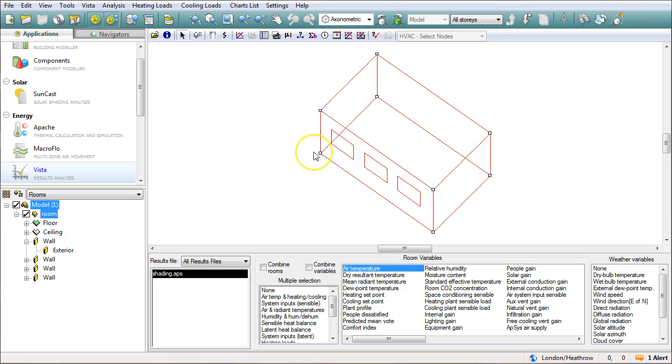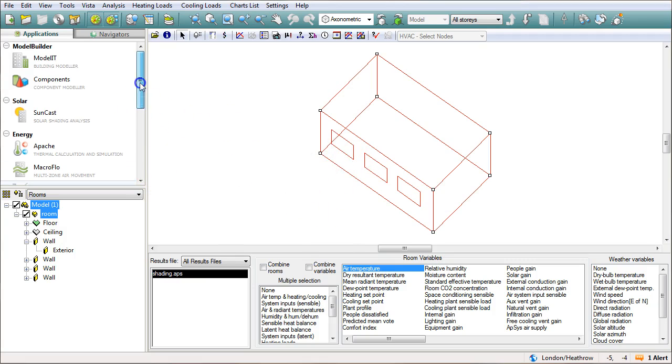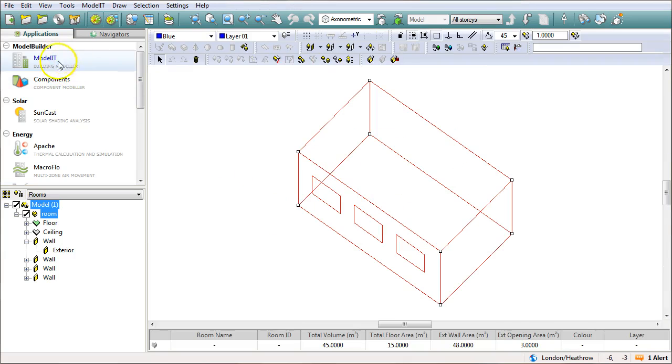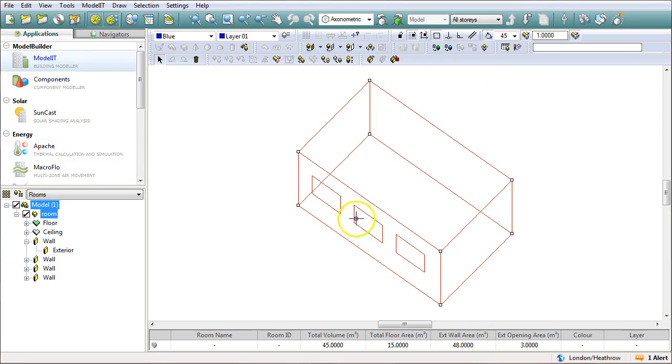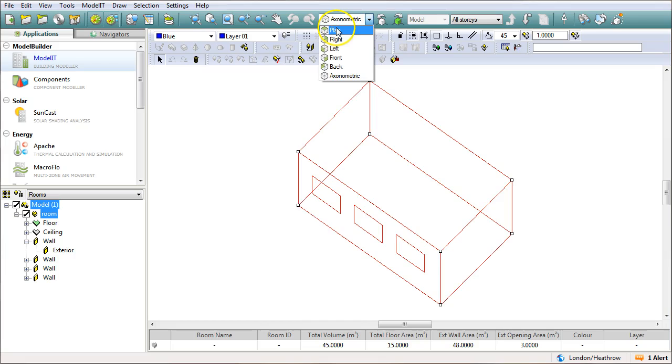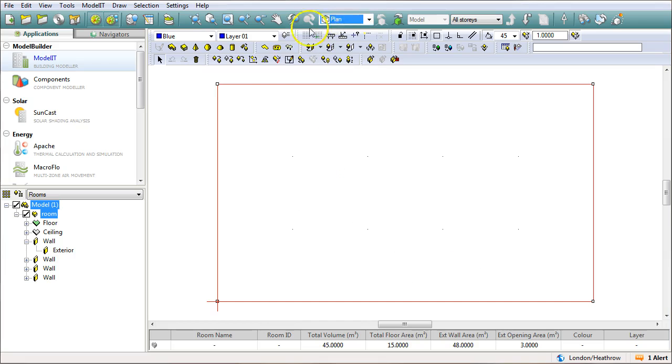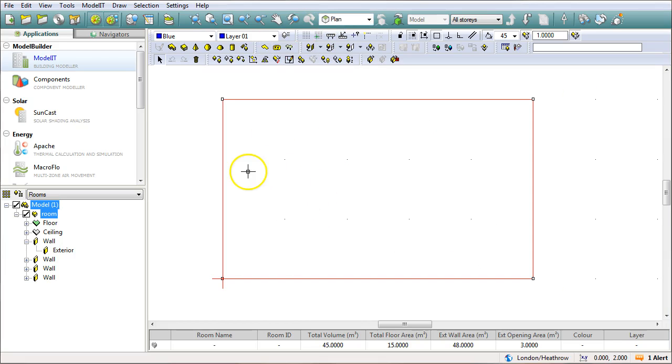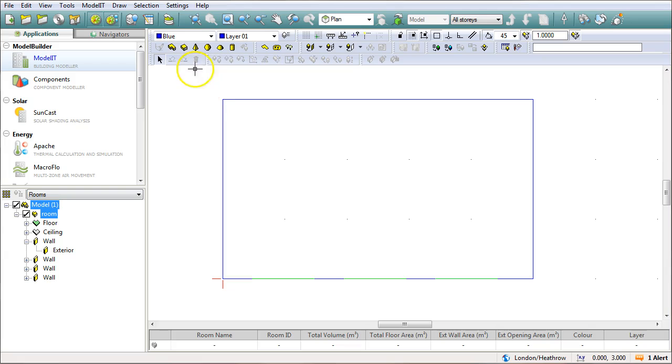Okay so that's the starting point for this model. What we need to do next is have a look and see what happens when we put some shading on there. So to model the shading we need to go back to the model it application and I'm going to go into my plan view and over here what I'm going to do is draw a prism.